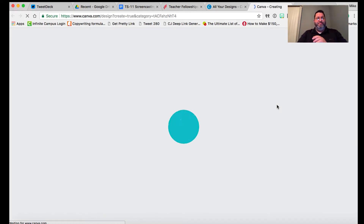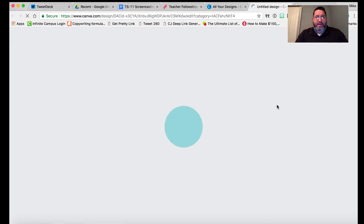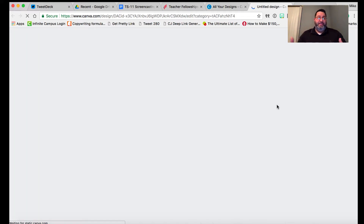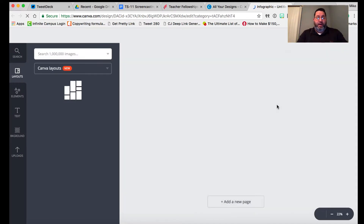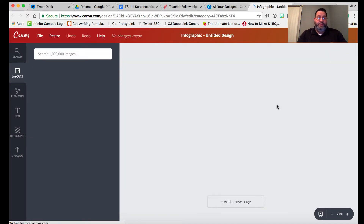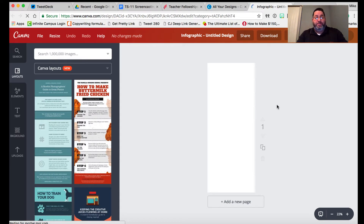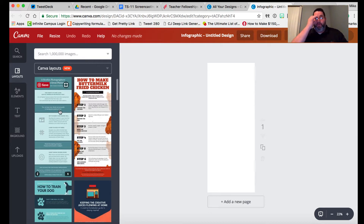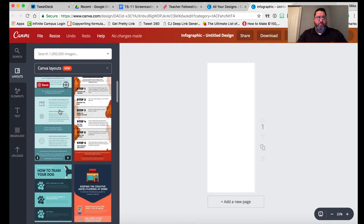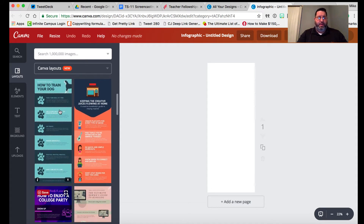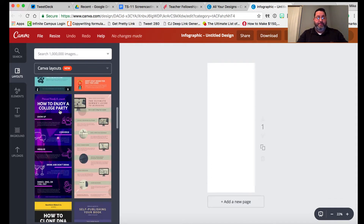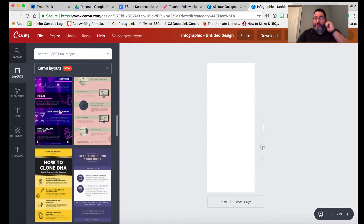We're going to scroll down to the blogging and ebook section where the infographic template is — set to a size of 800 pixels by 2,000 pixels. Canva will load the design templates for that infographic. Canva has dozens of templates already installed; a lot of them are free, and if they're not free, they're very low cost — most things cost about a dollar. Many templates are free to use without doing anything at all.